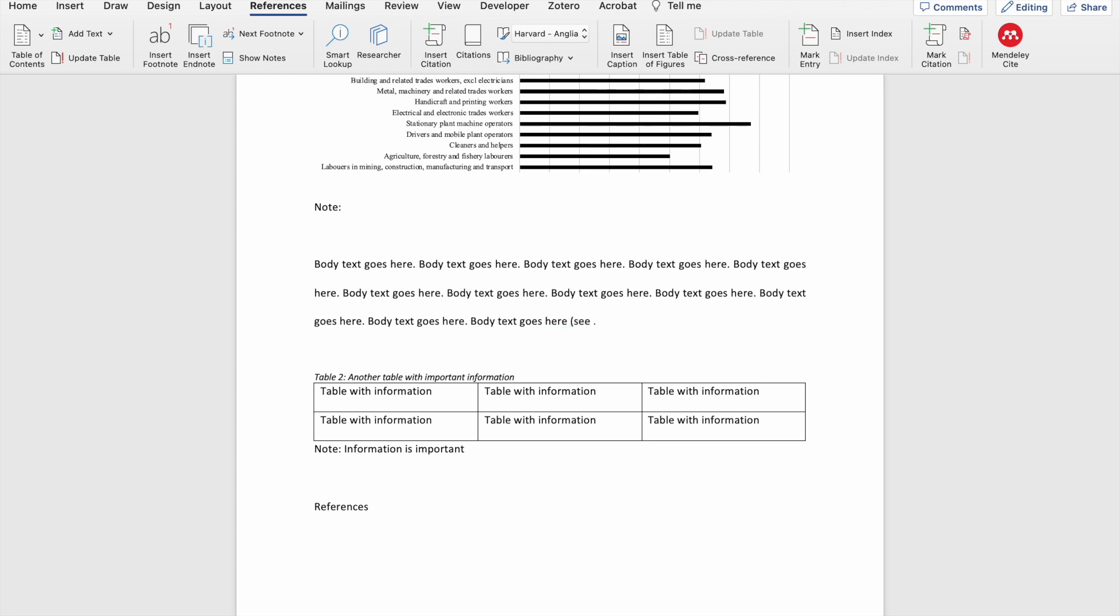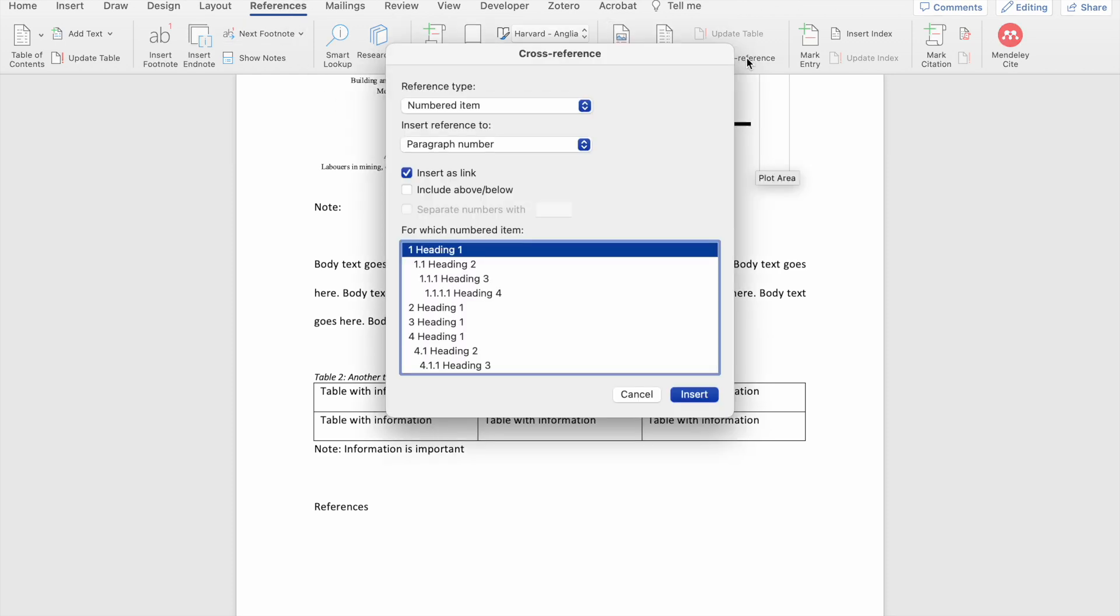At this point, I don't want to manually type table 2 because if the caption of table 2 is updated, so let's say I include another table earlier in the document and my table 2 now becomes a table 3, then this text won't automatically update. So what you want to do is you want to go to the References tab again and then click on Cross Reference.